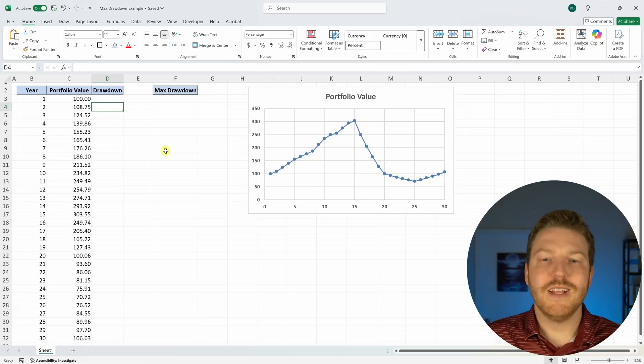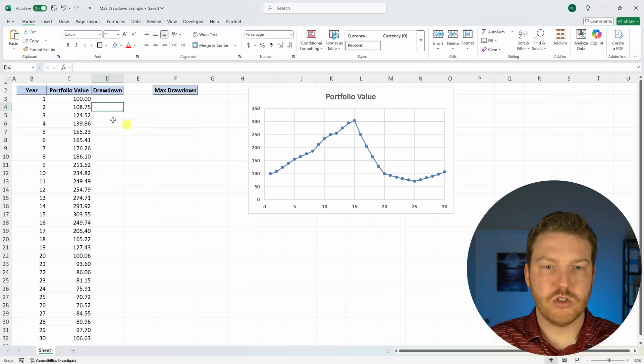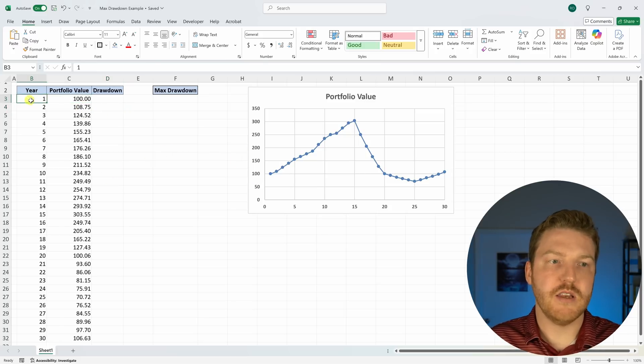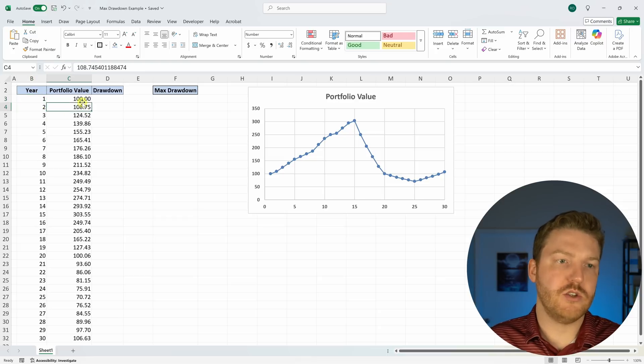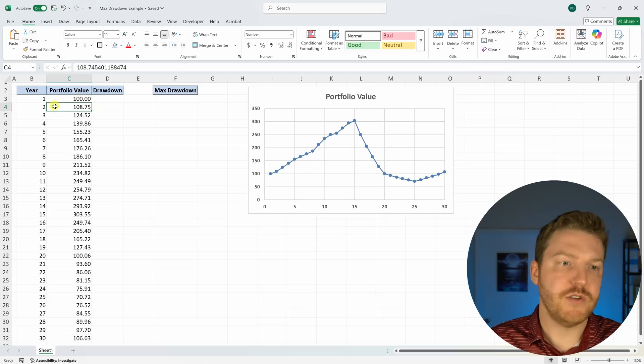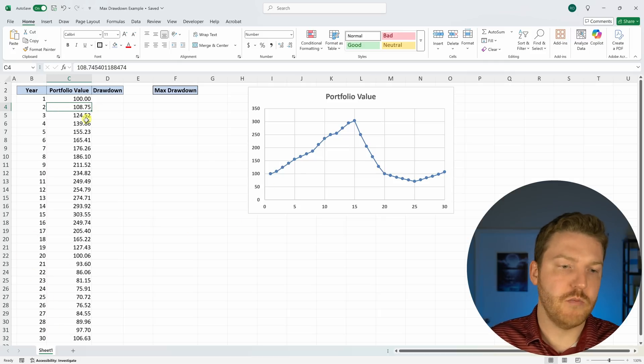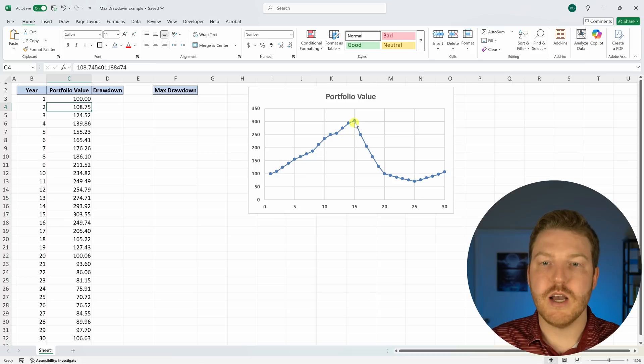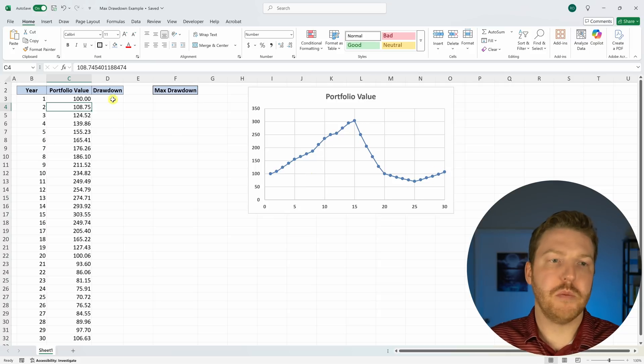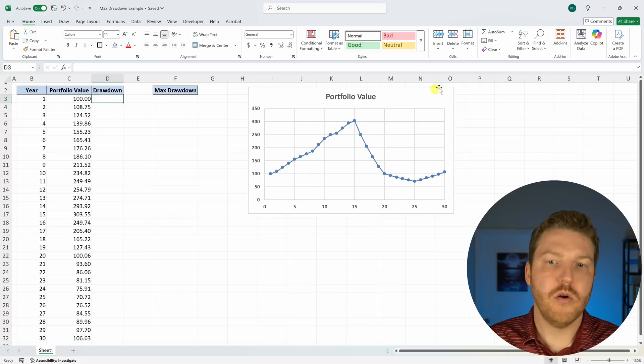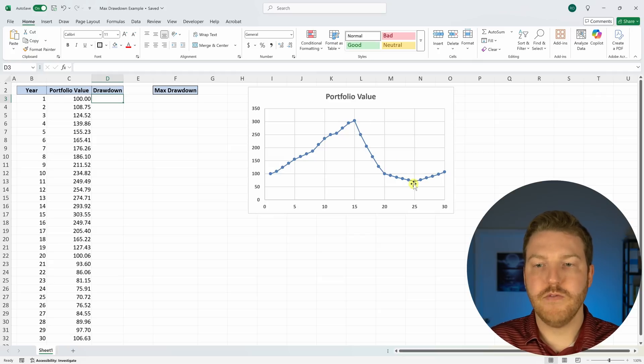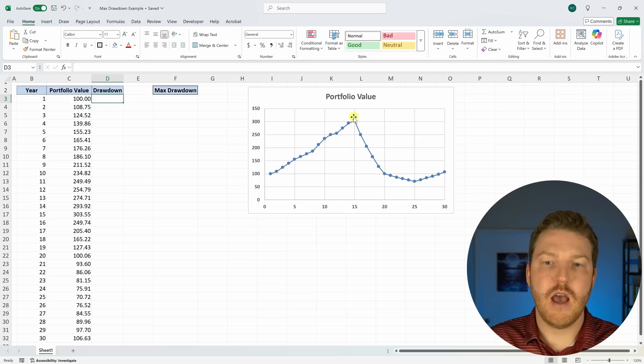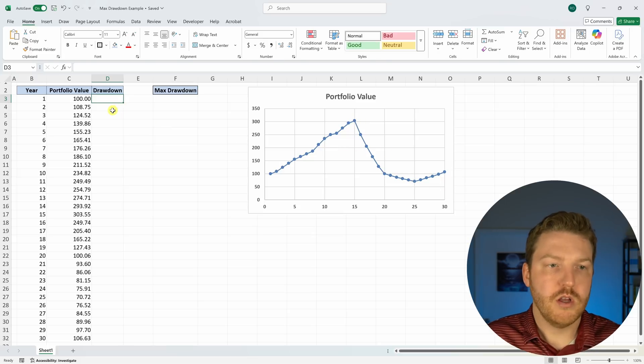So let's use an example where we have a portfolio that starts off with $100, like we said in year one, then in year two, the value rises to $108.75. And then for the next 30 years, it moves like you see on this graph. So we want to create a formula that's basically going to find our peak value, which we see here, and our subsequent trough value or lowest value, which we see here, and find how much as a percentage did we lose from here to here.